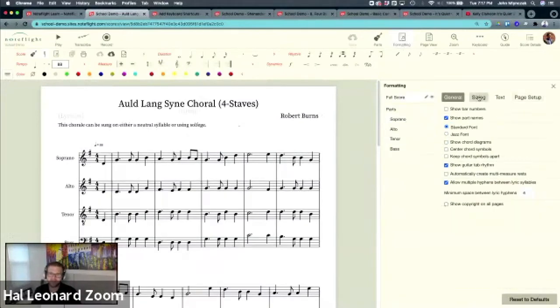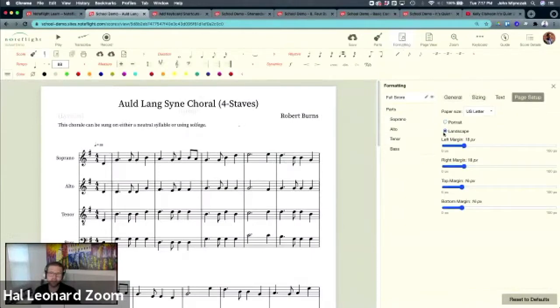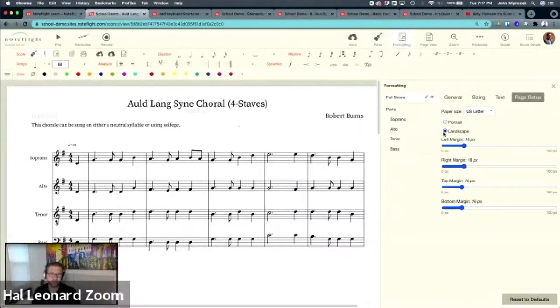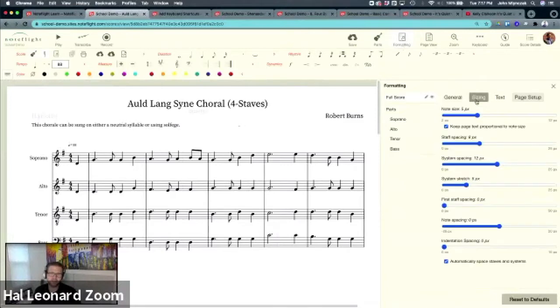Let's say that I would like my score in landscape. And let's say I would like my score. Notice I've selected full score up here, so that's what I'm editing now, and it shows you what you're editing.